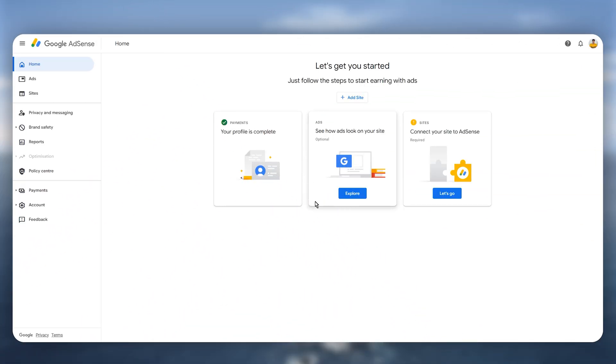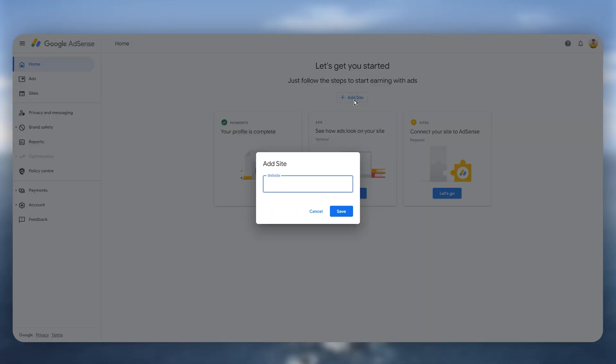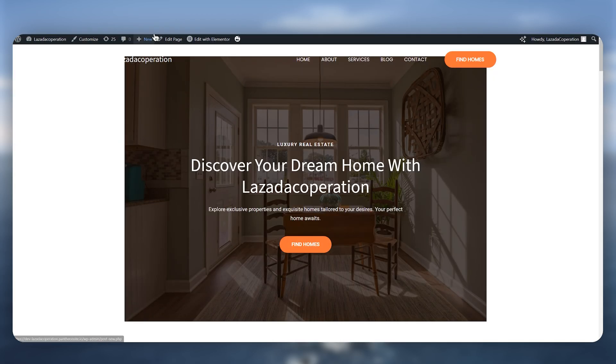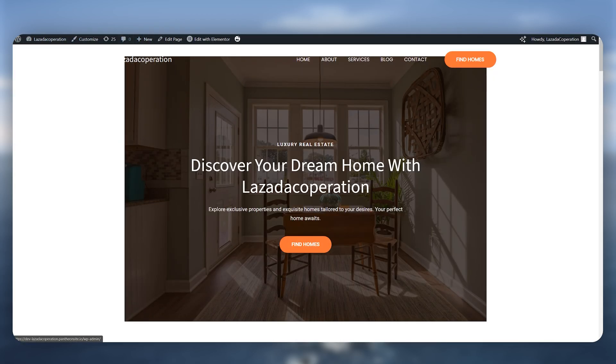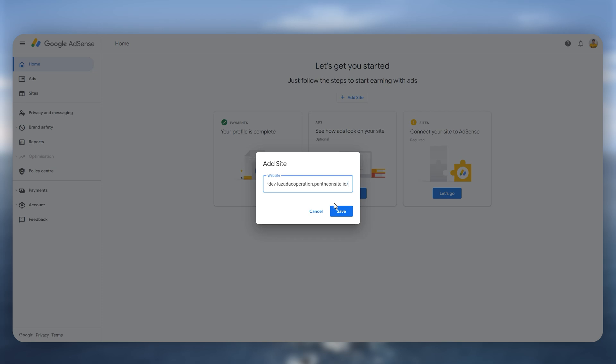First of all, you need to simply start by clicking on add site on the top and now you just need to copy the URL of your website and simply paste it just like that and then click on save.